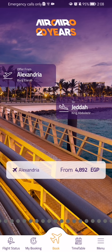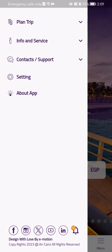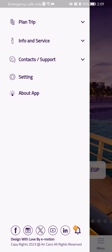Hello guys! In this video I'm going to show you where to find information about baggages in the AirCairo application. The first thing you need to do is enter the app. Once you're inside the app and you're on the home page, you should look down below in the right corner and you will find the menu option there. Press on it. Here you should select the second category which is Info and Service.